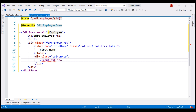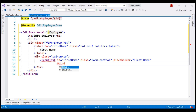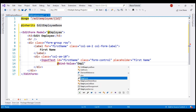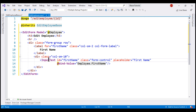Set the id to firstName, and then we want to bind this input element to the FirstName property on the employee object. For that, we use the bind-value attribute and set the value to employee.FirstName. With this, we have a label and the corresponding input element to be able to edit employee first name.